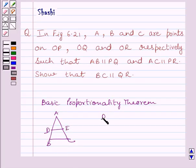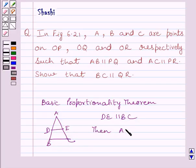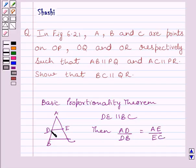If we are given that DE is parallel to BC in triangle ABC, then AD upon DB is equal to AE upon EC. DE is parallel to BC and it is intersecting AB and AC at two distinct points D and E. So by the Basic Proportionality Theorem, AD upon DB is equal to AE upon EC.